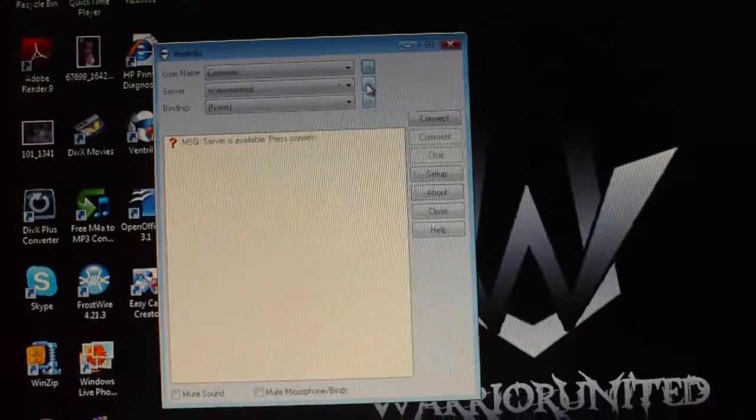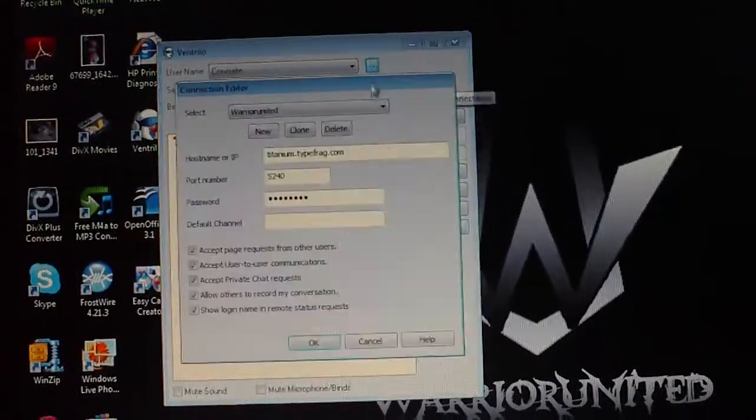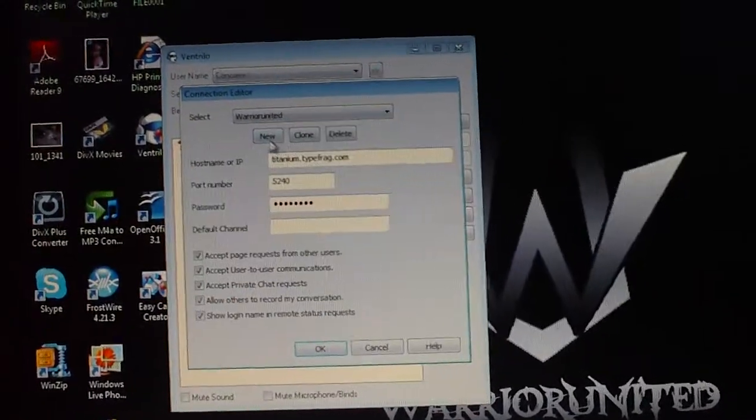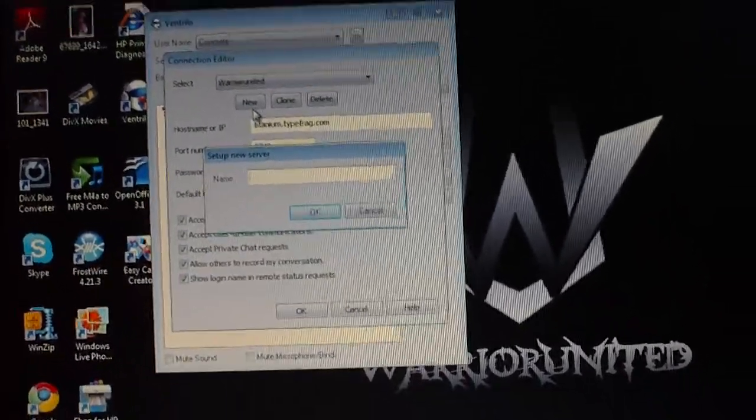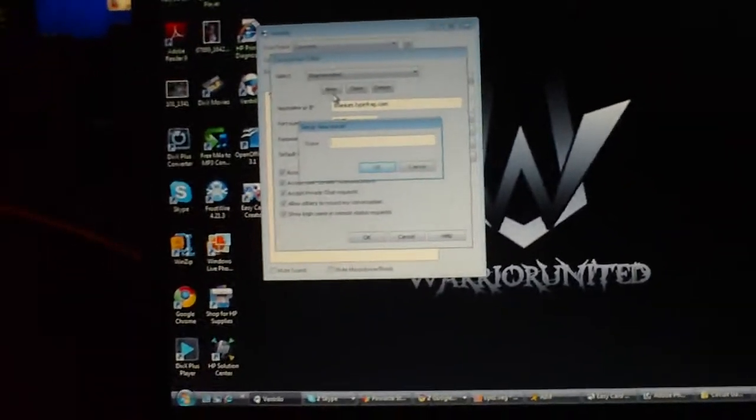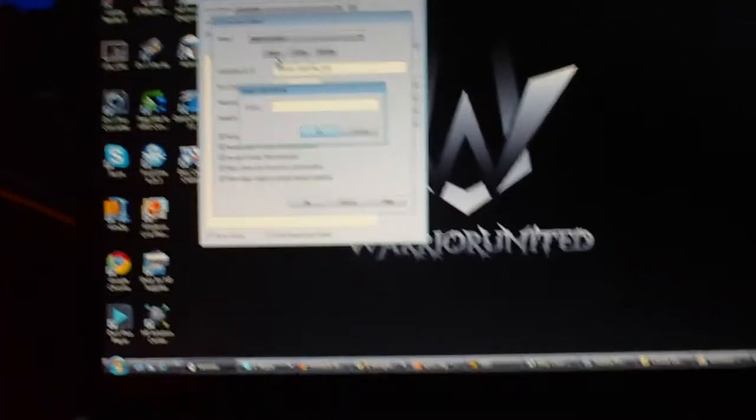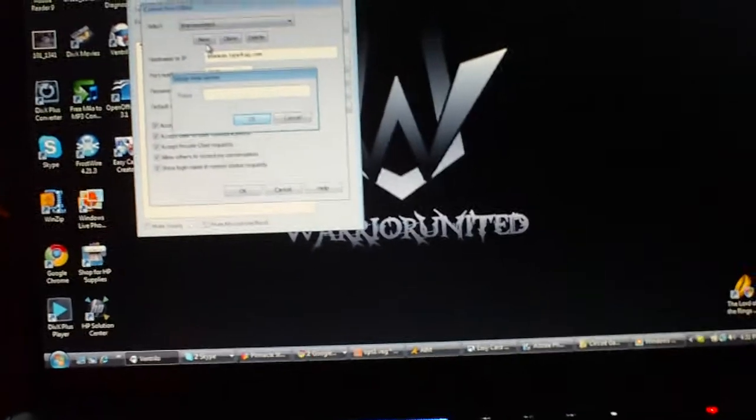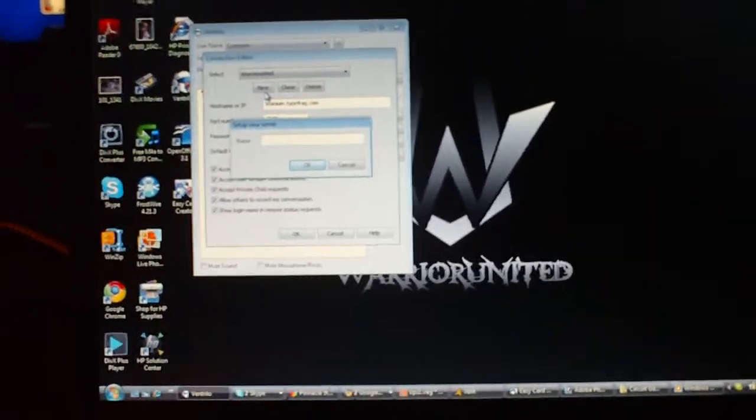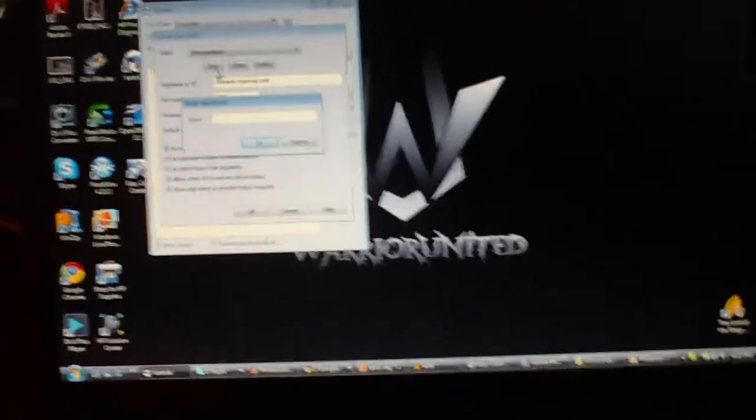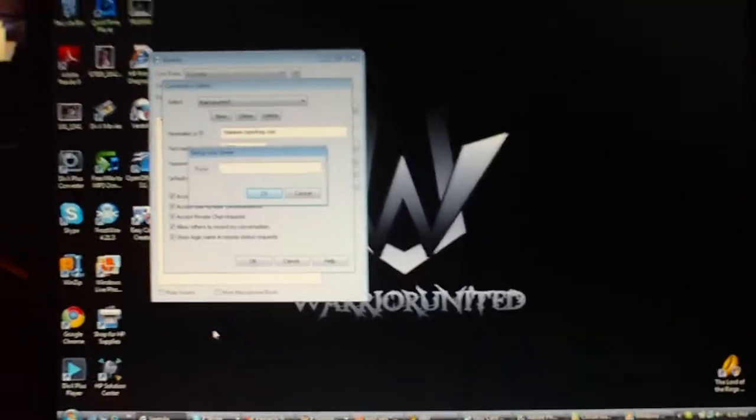Now you want to go ahead and press the second one, and you want to go ahead and click new. Now when you click new, you want to make sure that you or anybody that you know has a Ventrilo server. If they don't, then you won't be able to get in and chat with anybody.